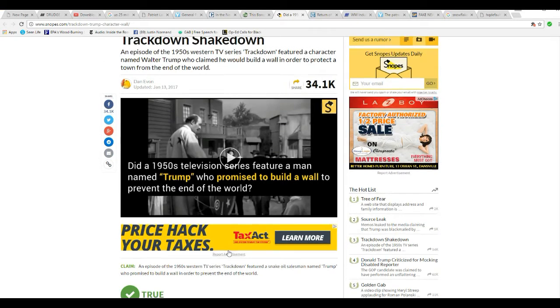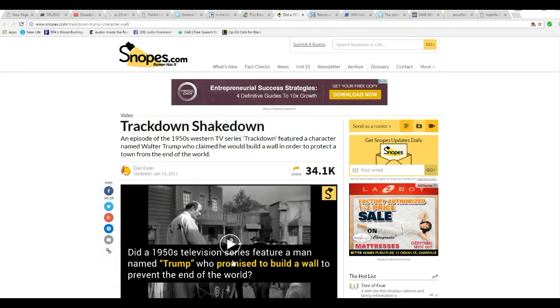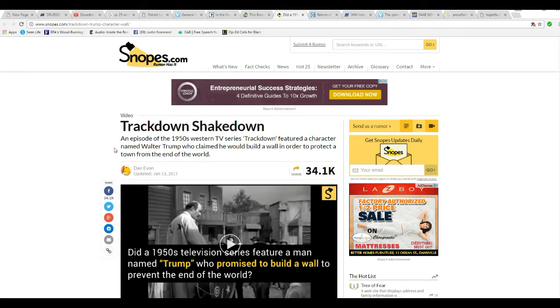Hello, I'm Artifacts of Mars, and Snopes has taken a cheap shot at Donald Trump. And this really did happen.